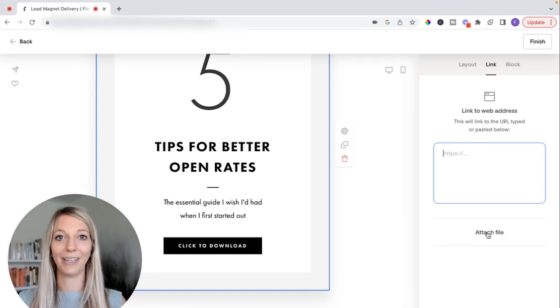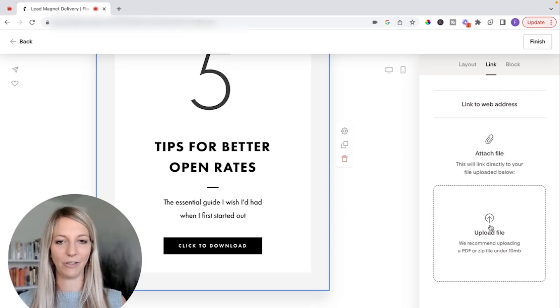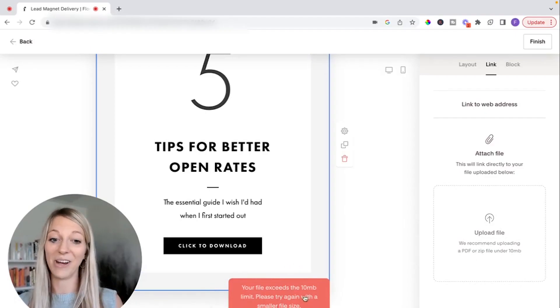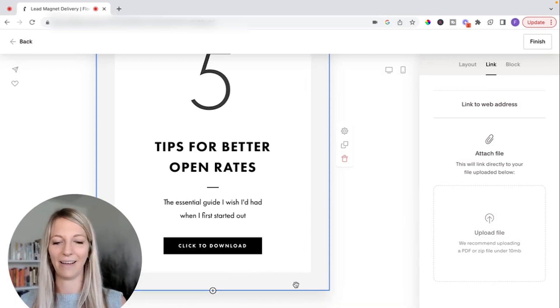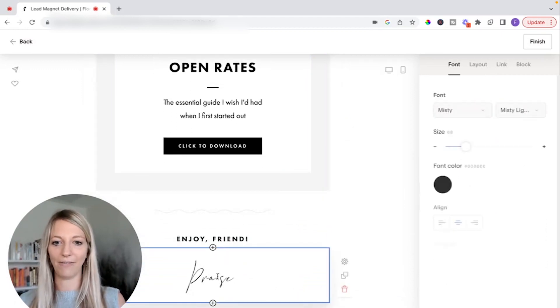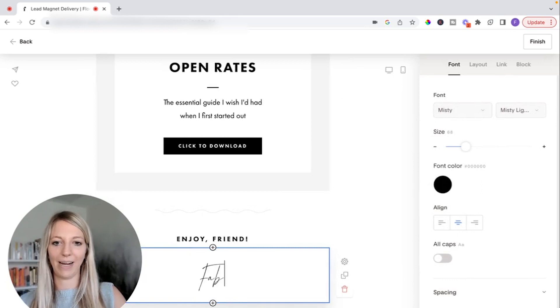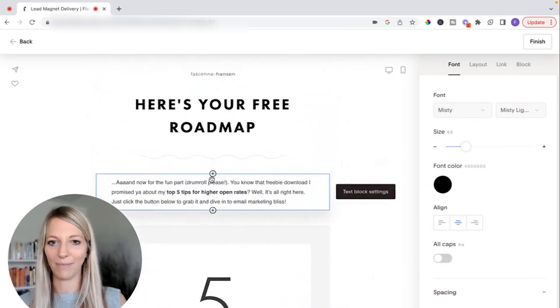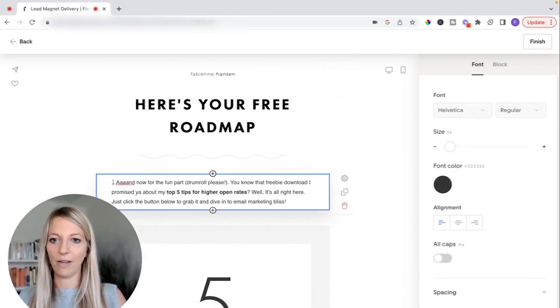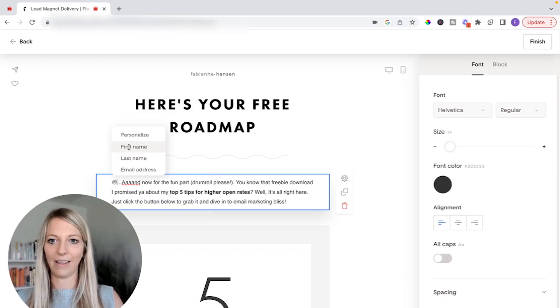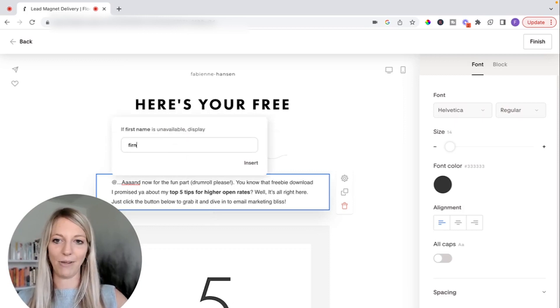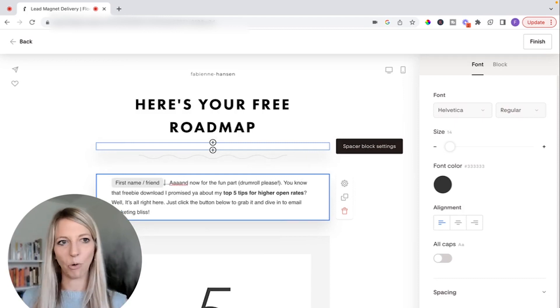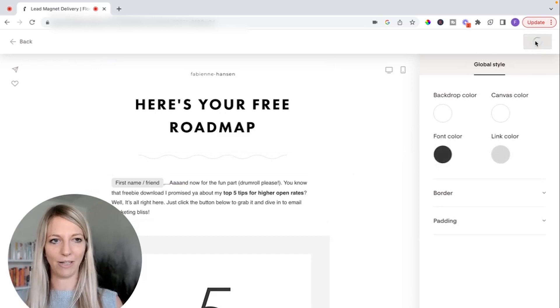Or what you can do too is you can attach a file. So let me do this, upload a file. The only thing that you need to know is that it is less than 10 megabytes. So anyhow, then you can also even put your name here, like it's kind of a personal touch. And the other thing too that no one talks about that's so cool about Flowdesk is you can use their first name. So if you click and then first name, and then if they don't have a first name, you'd say friend, you can basically just personalize this, which is so cool.